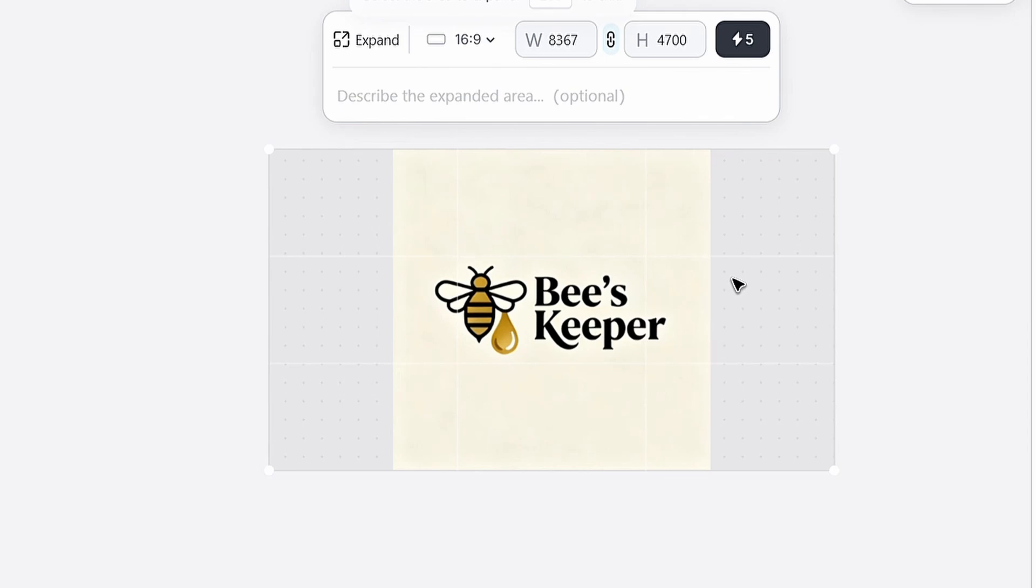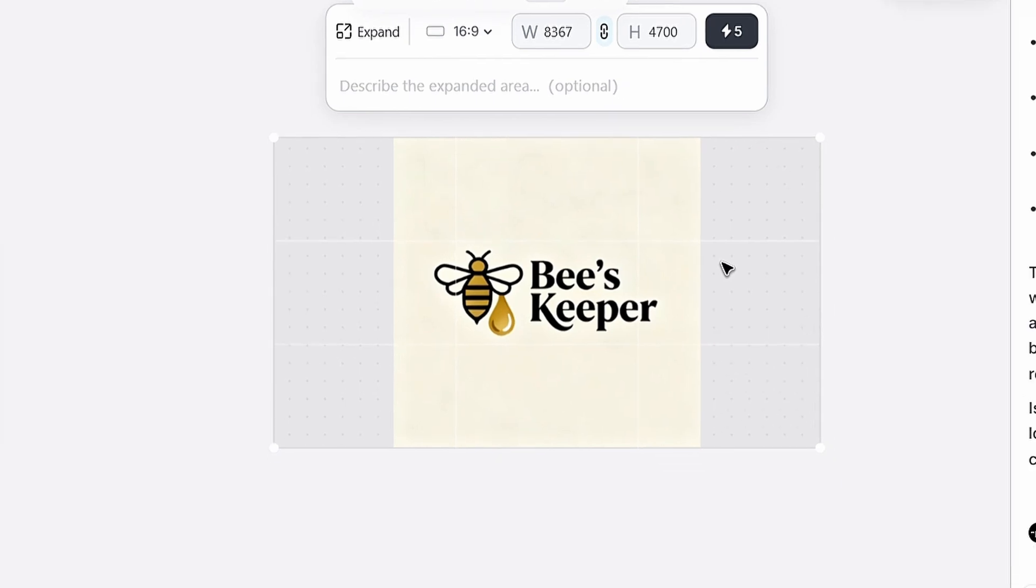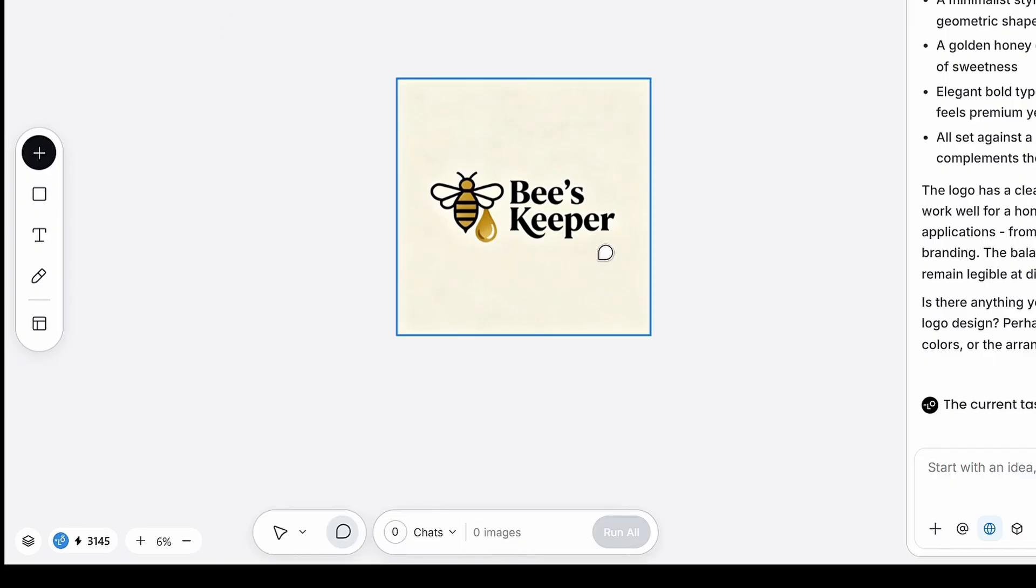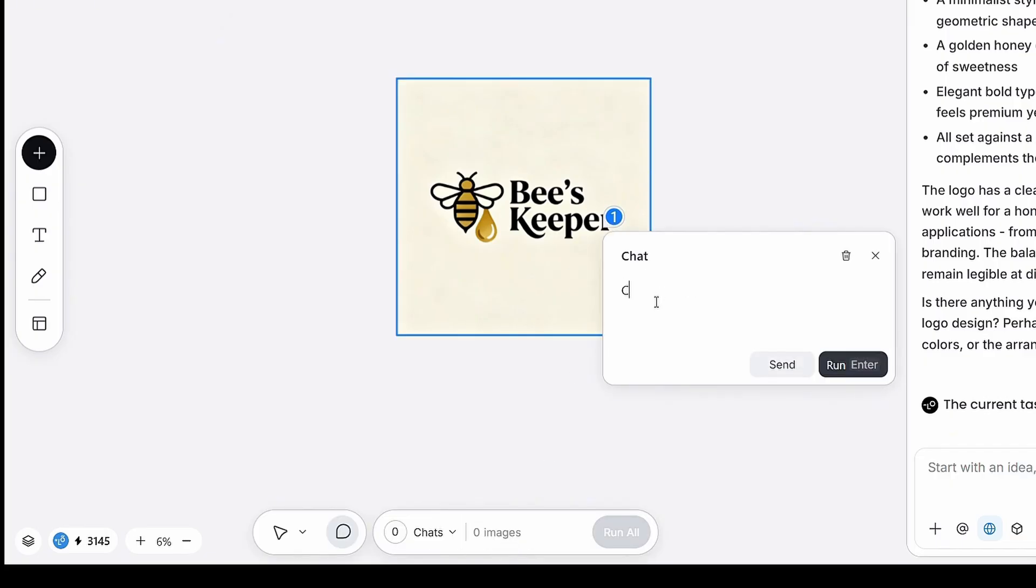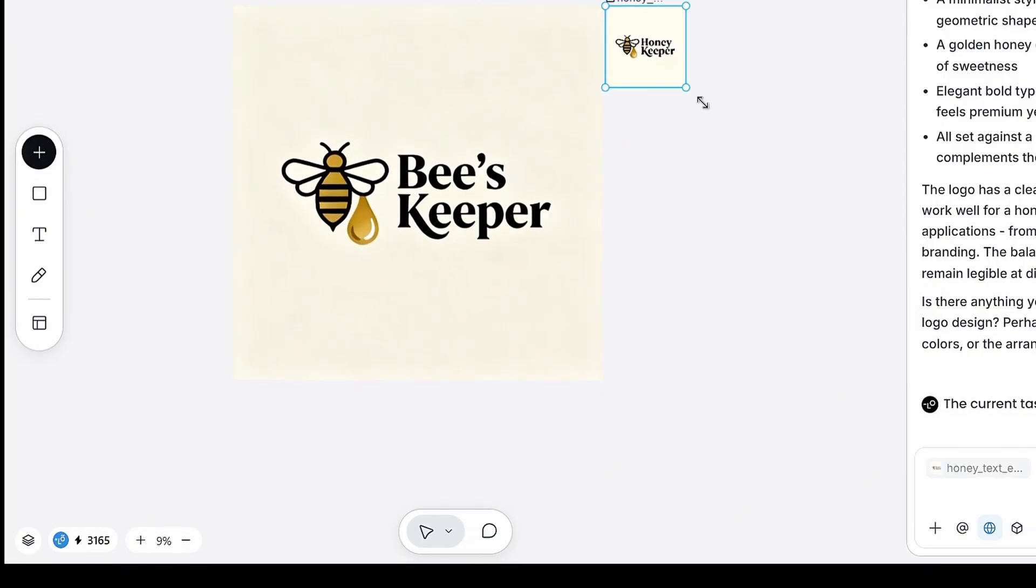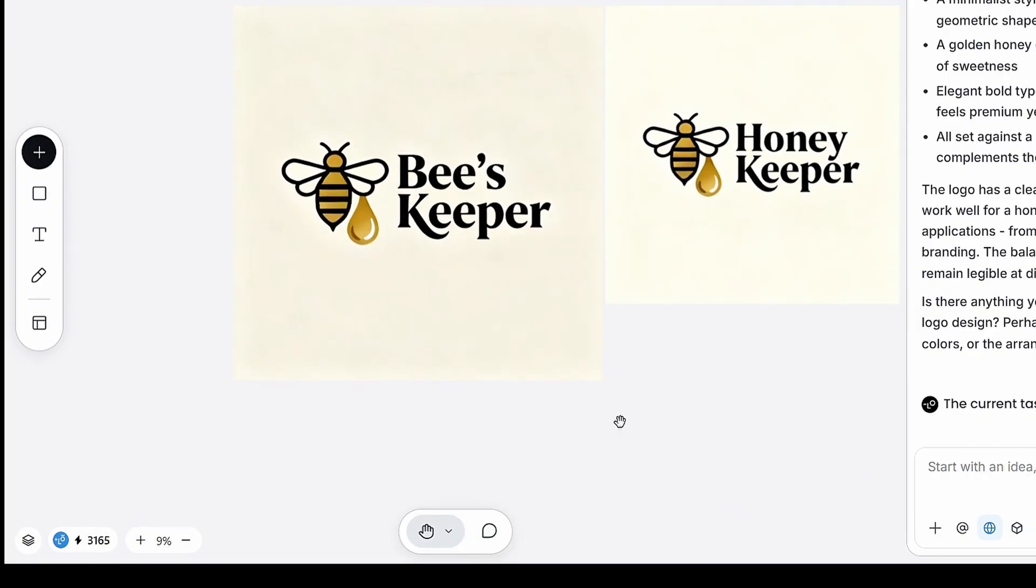But we don't need this feature right now, as our logo is already the correct size. For now, we'll use the chat icon to customize our logo. For example, I want to change the name from Beekeeper to Honeykeeper, then click create. And that's it, your logo name is now updated.